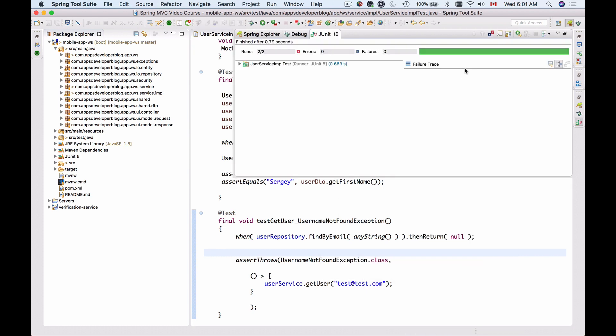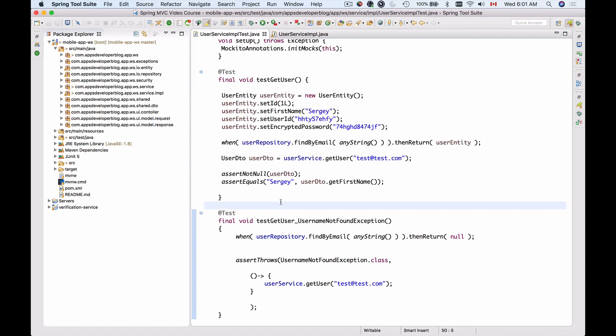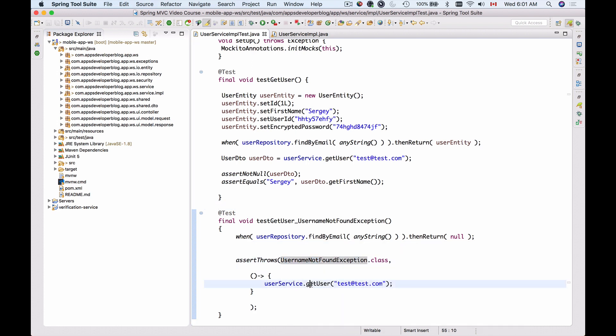The bar is green—all is successful. If I expand my unit test, I have both tests passing. Now I can be sure that if other places in my application, if other code expects UsernameNotFoundException when the getUser method is called and findByEmail method returns null, my code is working.